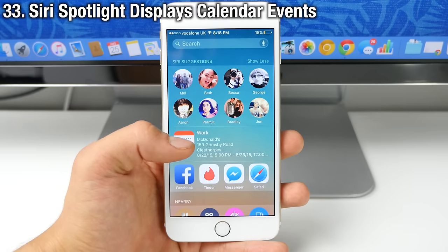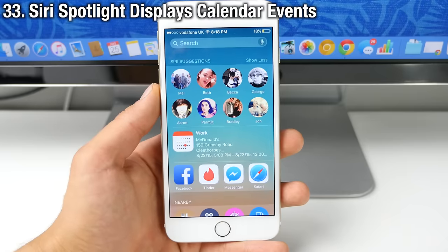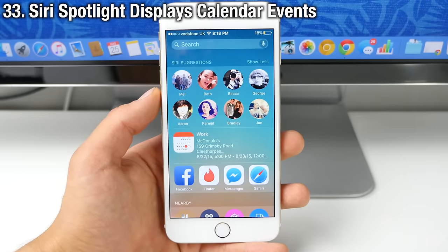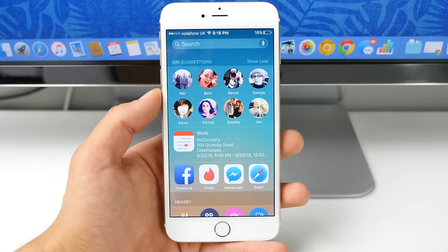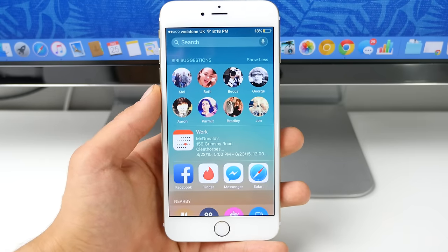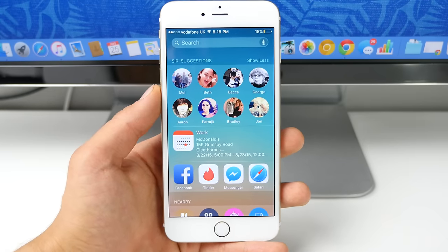In the suggestions, you will now see calendar events. So besides just contacts and applications, it will put calendar events in there as well, which could be a very great reminder.